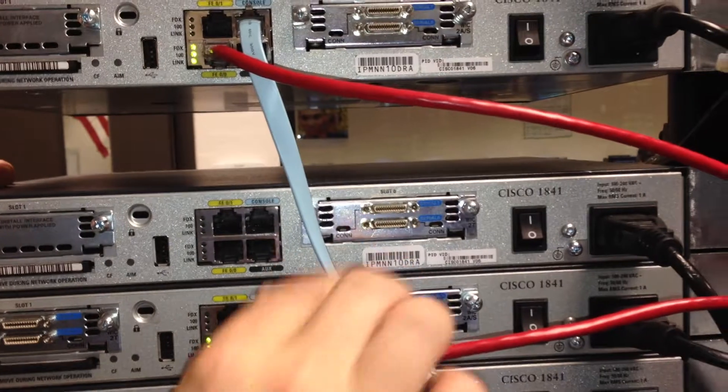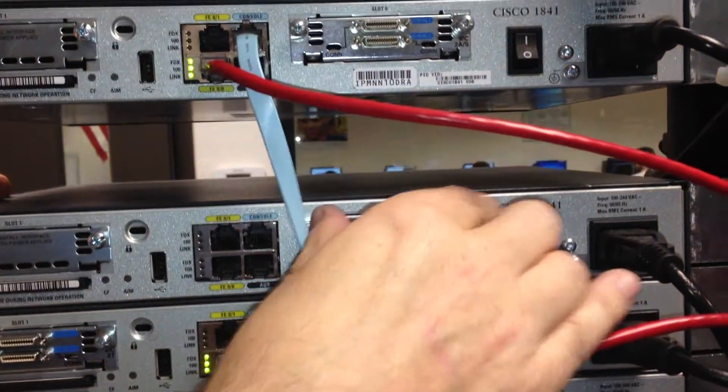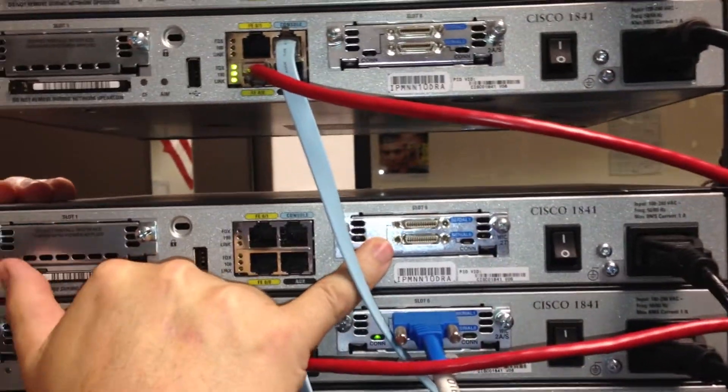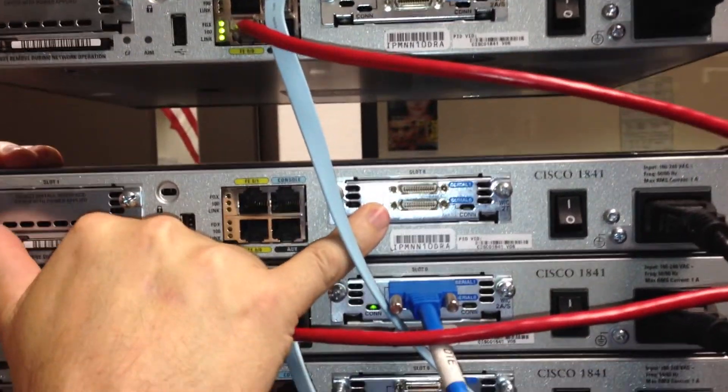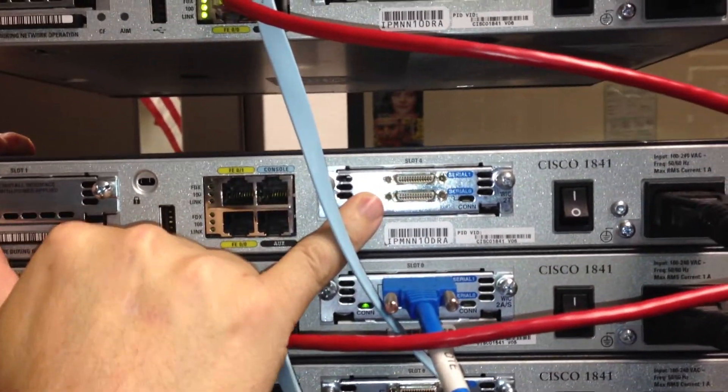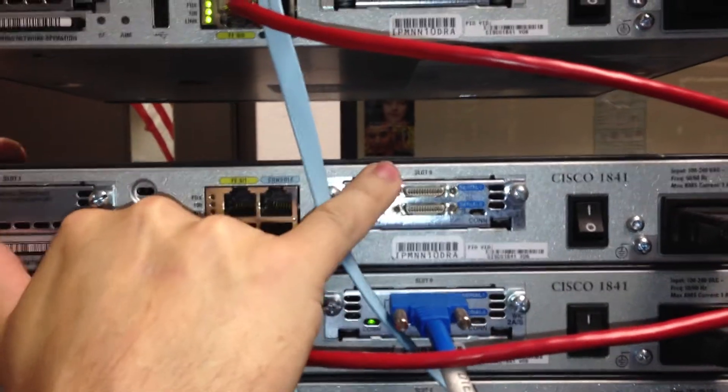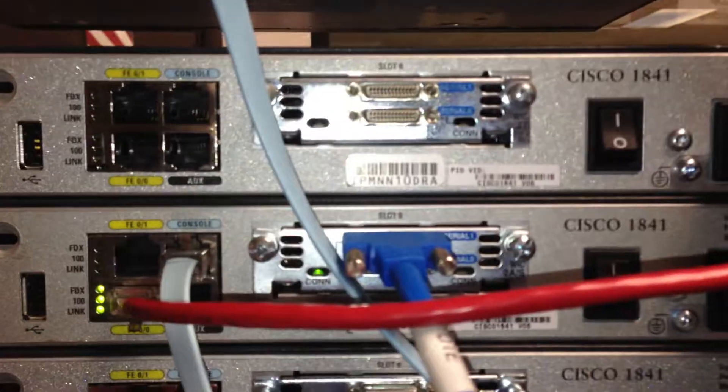Now, notice right here. This is what they call your WIC card, WAN interface card. And notice it has this number up here, slot zero.